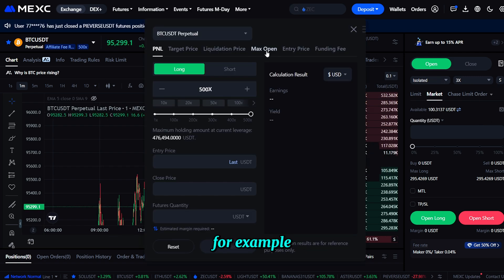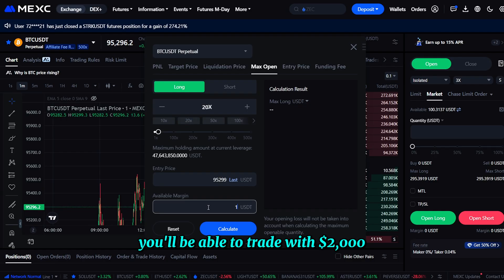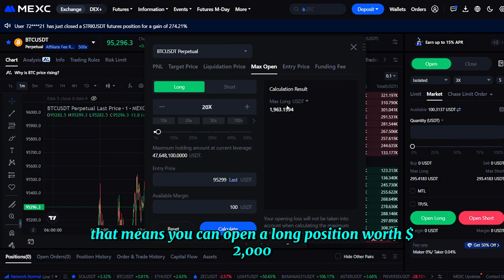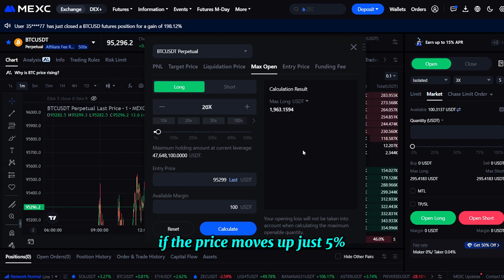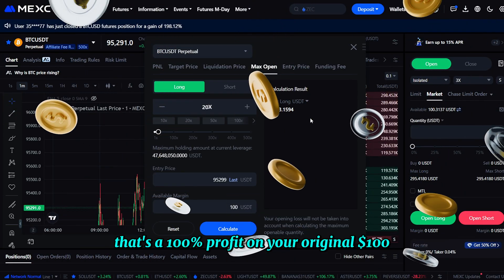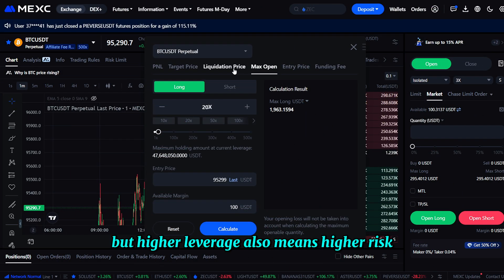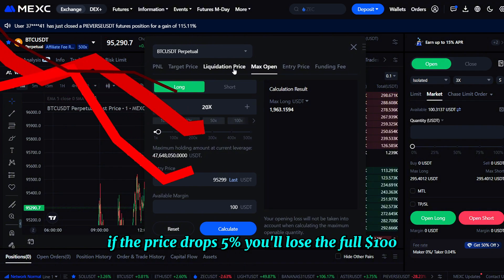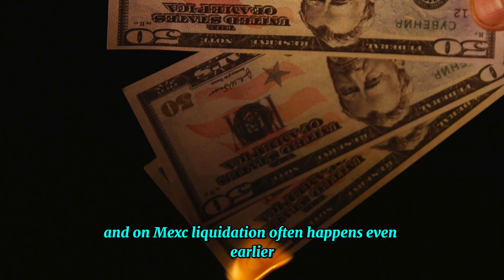Let's talk quickly about how leverage works. For example, if you have $100 and select 20x leverage, you'll be able to trade with $2,000. That means you can open a long position worth $2,000 — basically as if you bought that amount of the asset. If the price moves up just 5%, that's a 100% profit on your original $100.